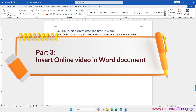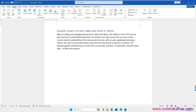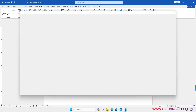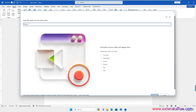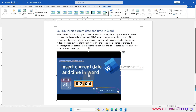Part 3: Insert Online Video in a Word Document. Place the cursor where you want to insert the video. Then click Insert, then Online Videos. Copy and paste the URL of the video into the text box. At last, click Insert. Now the video will be embedded into your document.